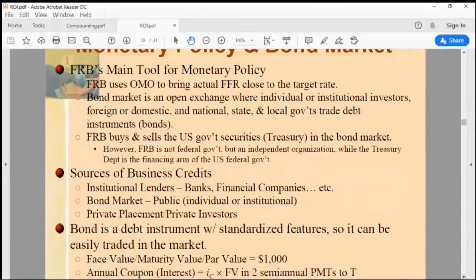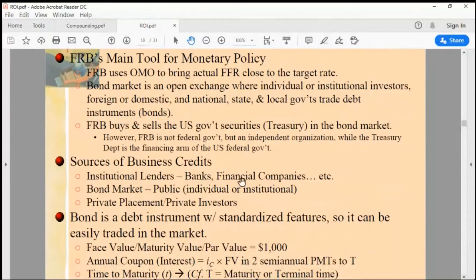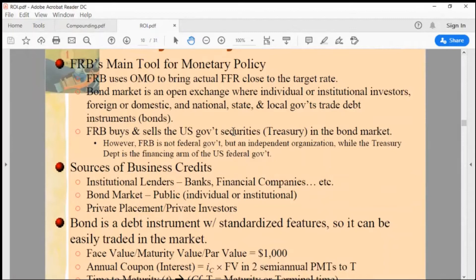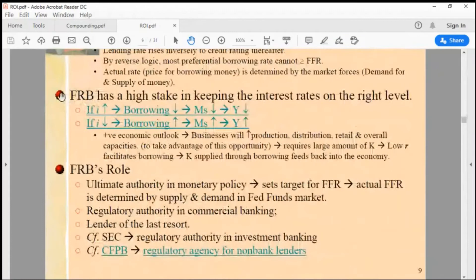What is monetary policy? Monetary policy is whether to increase or decrease money supply by the Federal Reserve. When you increase money supply, interest rates go down; to increase money supply they lower the interest rate, and vice versa — to decrease money supply they increase the interest rate.